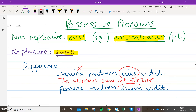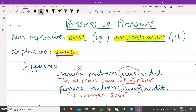The difference is in this second one, you've got a form of suus. You can see it's changed its ending there — we'll talk about that in a second. So this one: 'the woman saw', and this time suam definitely does refer to femina. So 'the woman saw her mother.' So there's your key difference: non-reflexive is the first one, reflexive is the second one.